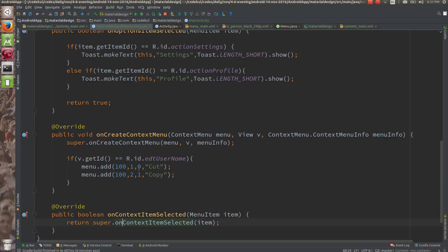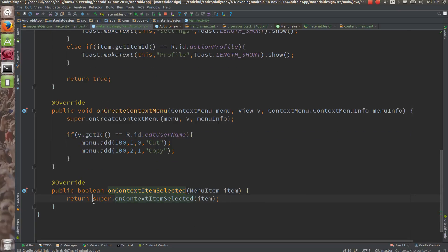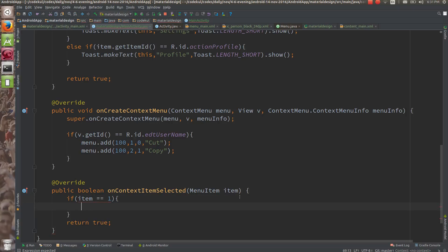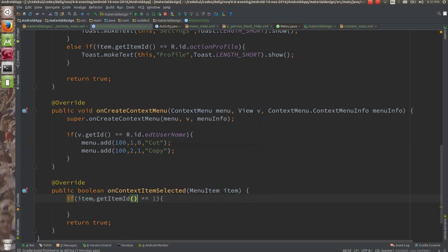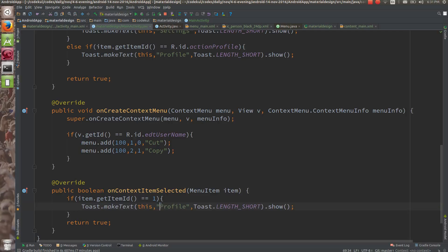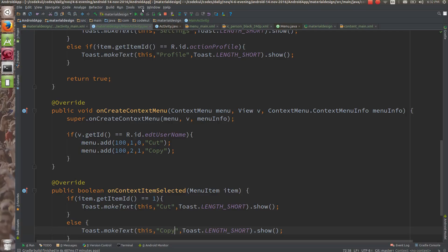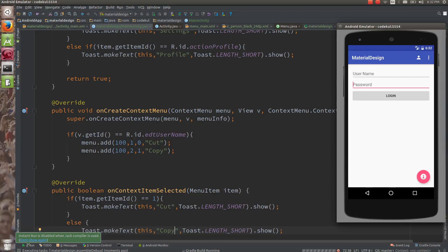If you are going to click on a particular menu item — cut or copy — then onContextItemSelected is going to get called. Here I am returning true. You can check: if item.getId() is exactly equal to 1, which is the ID for cut, then show a Toast saying 'cut is clicked'. And in the else block, show a Toast saying 'copy is clicked'.